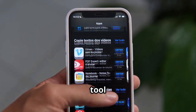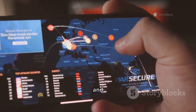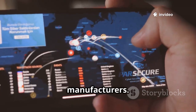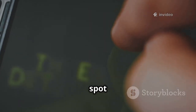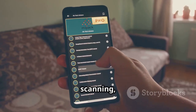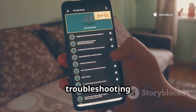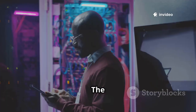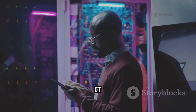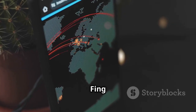Fing is your go-to tool for discovering every device on your local network. It quickly scans and lists all connected devices, showing IPs, MACs, and manufacturers so you can instantly spot unauthorized devices and secure your network. Fing also includes port scanning, diagnostics, and speed tests, making it a comprehensive troubleshooting toolkit. The free version is powerful enough for most users, from homeowners to IT pros — for network visibility and control, Fing is essential.